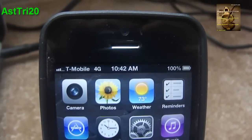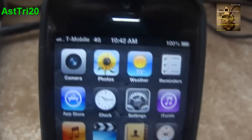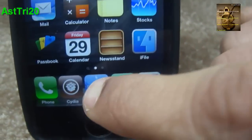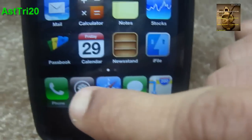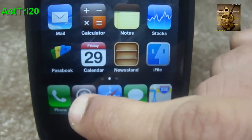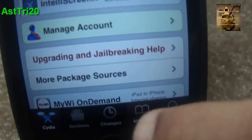So let's start. First, you have to go to Cydia. If you haven't jailbroken your device, you have to jailbreak it first. So now go to Cydia.